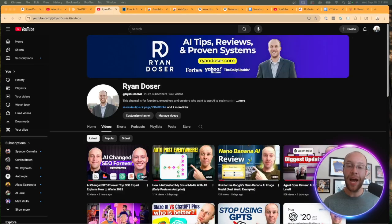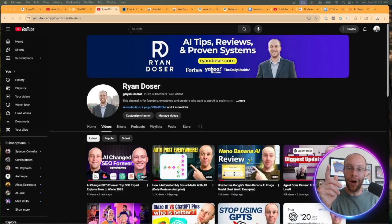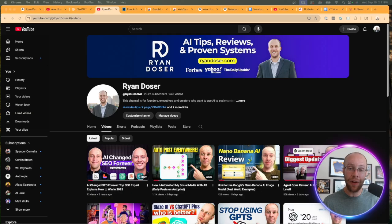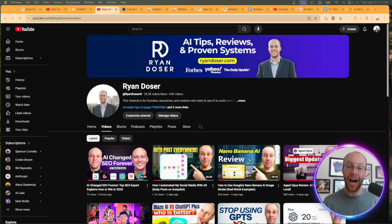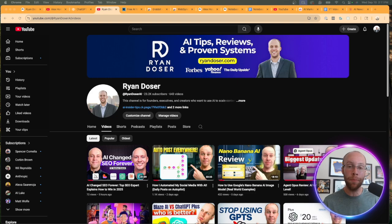And if this happens to be your first time to the channel, welcome. My name is Ryan and I help founders, executives, and creators use AI to scale content, build trust, and grow a personal brand online.